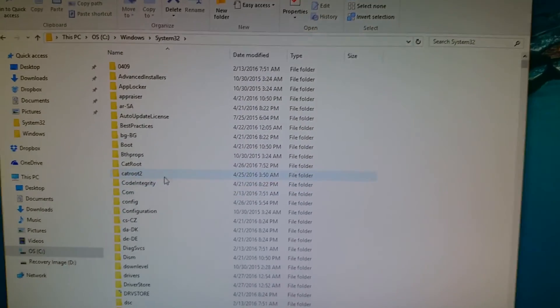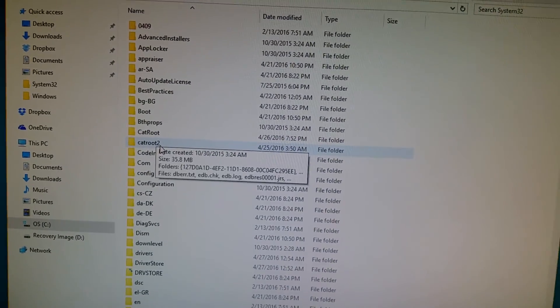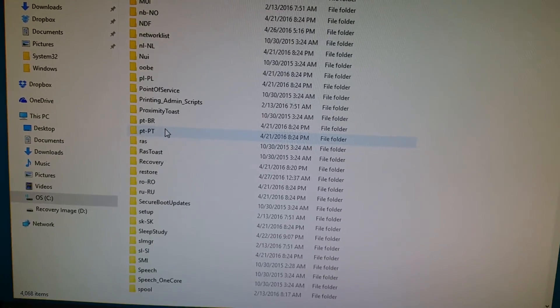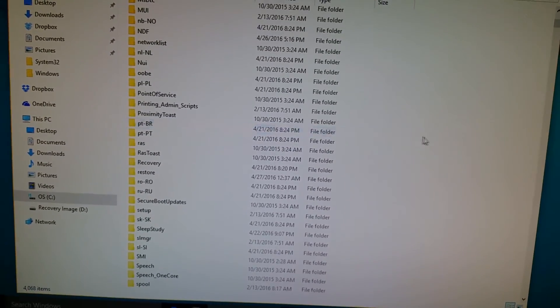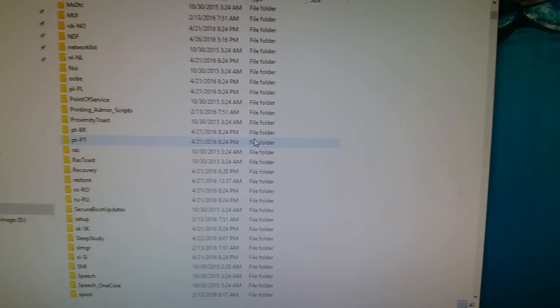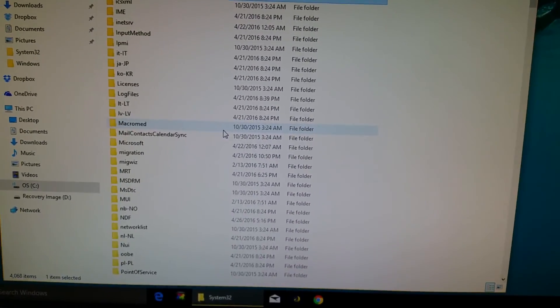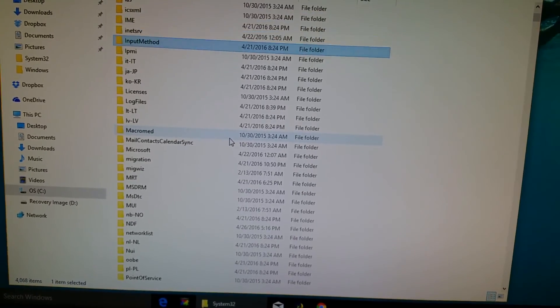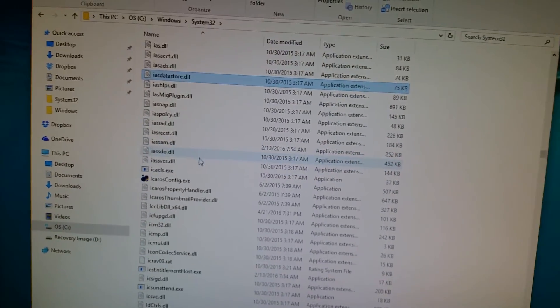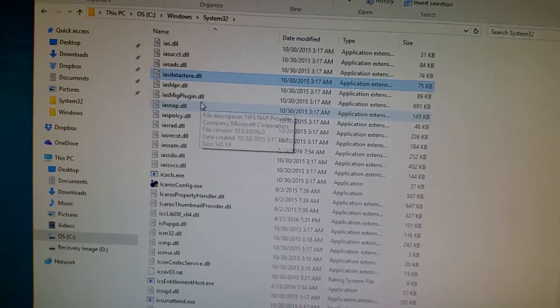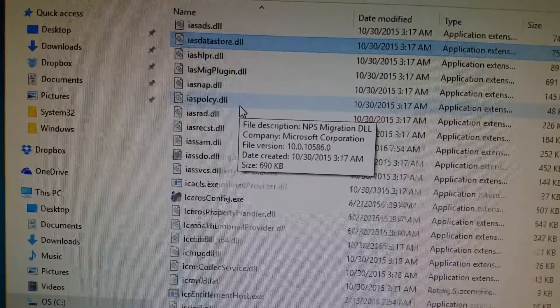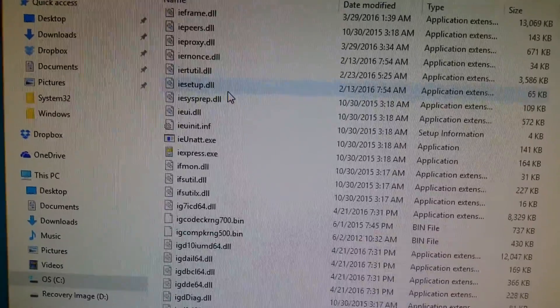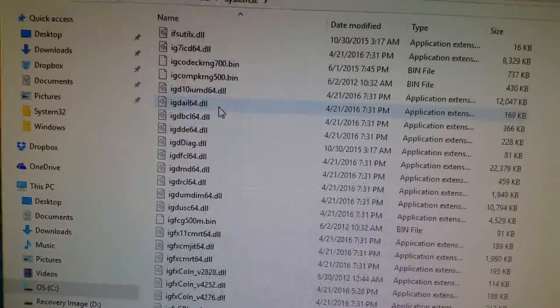Okay, and then in the System32 folder, just be really careful what you delete in here. You're going to search by clicking in here once and then typing I on the keyboard a few times to get to the I files. Once you get to the files beginning with the letter I,